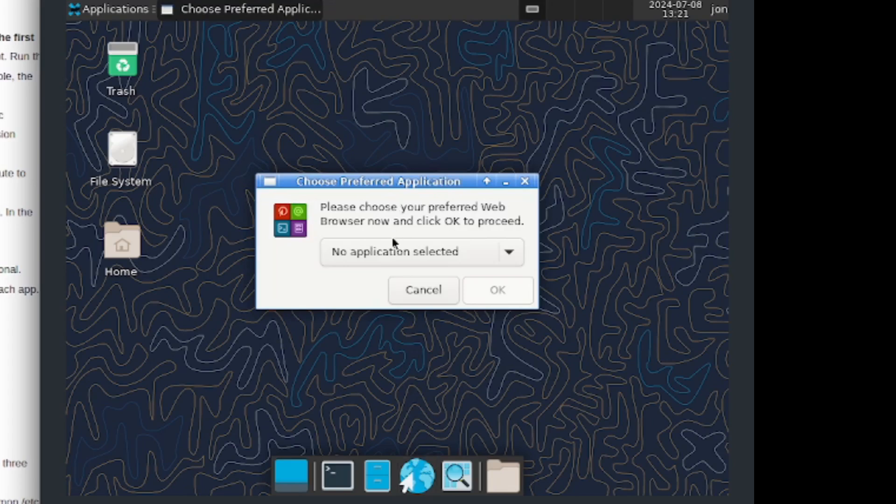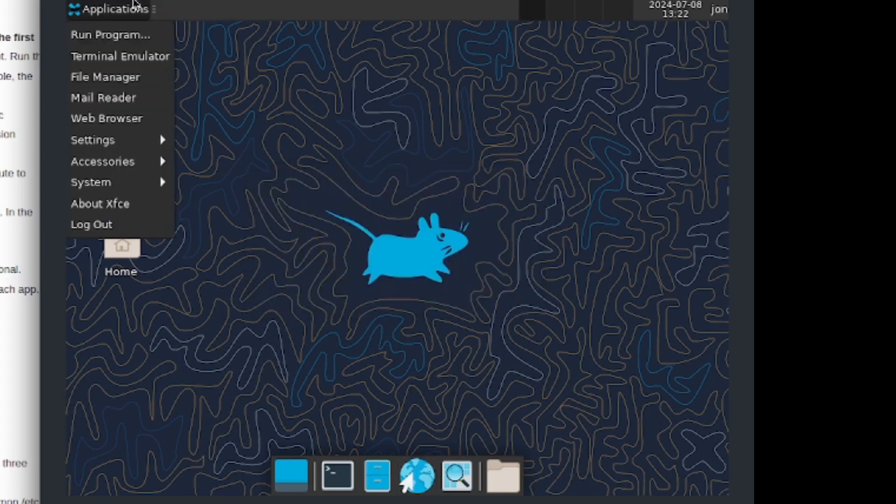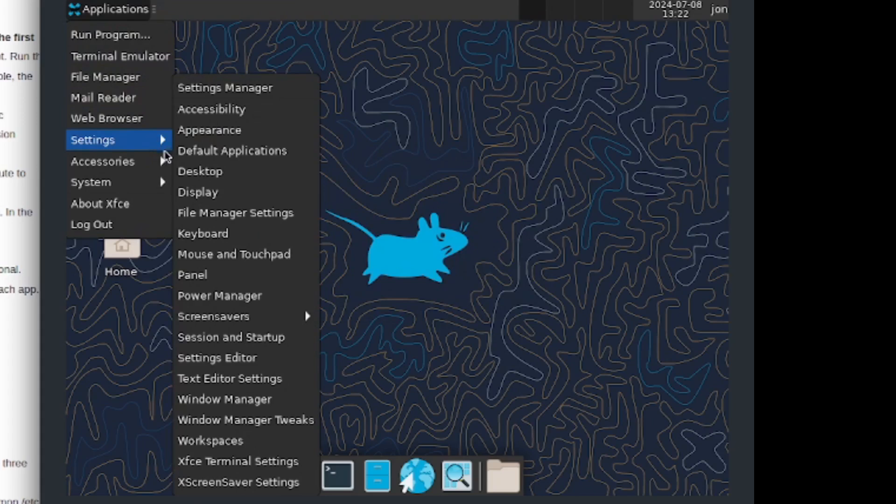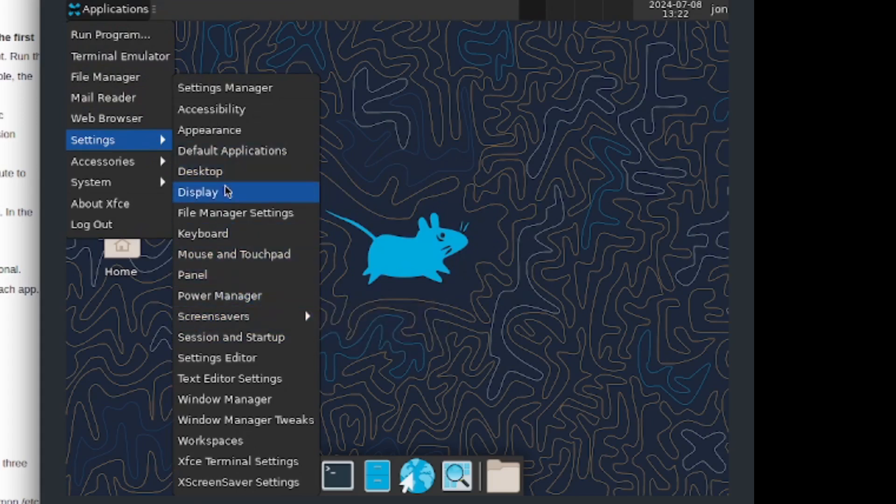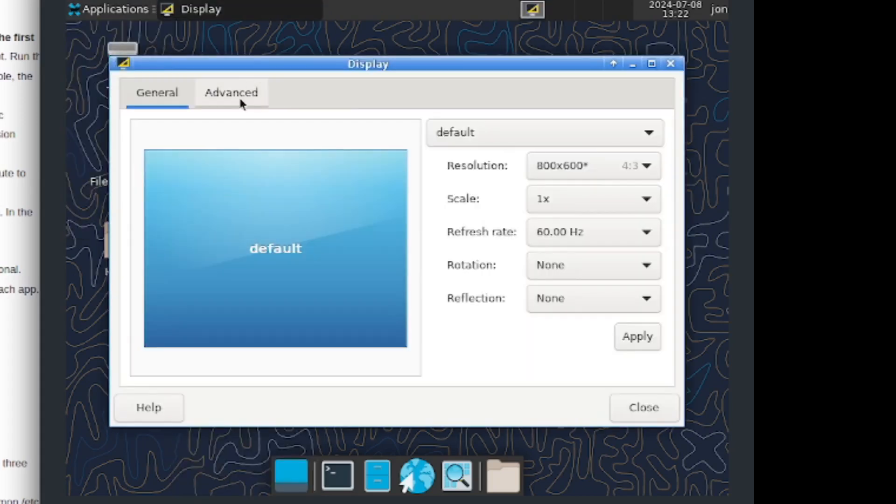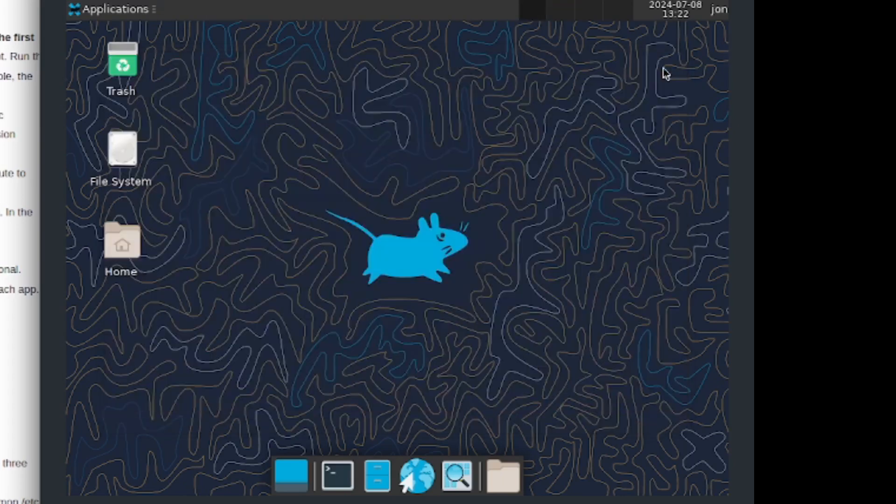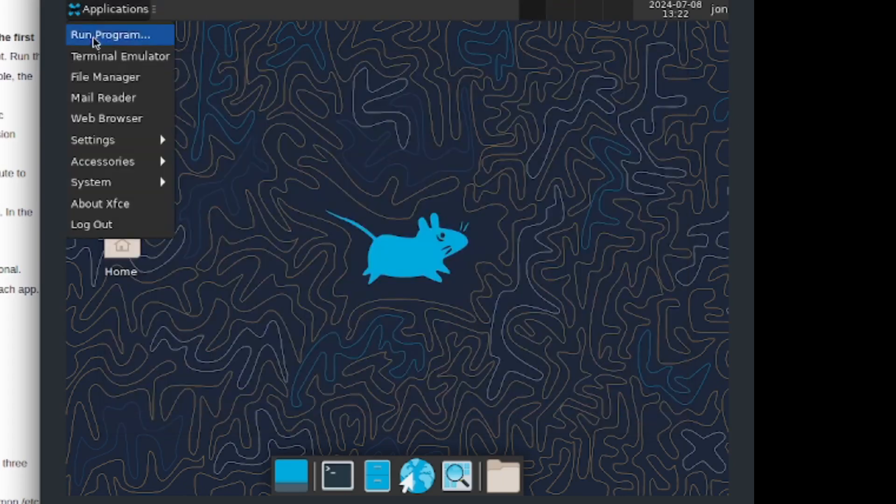I do believe we don't have a web browser so that does need to be installed, but we have some applications pre-installed. For example we've got Display which allows us to change the display settings.